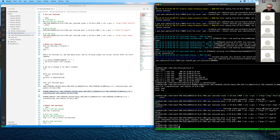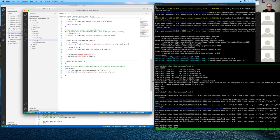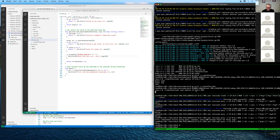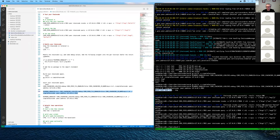After modifying the chaincode, we rebuild it in the chaincode panel, then start it again with the same command — this time including `DEV_MODE_ENABLED=test` as an environment variable. Then we switch back to the query terminal, query asset two, and can see our change reflected in the output. This is the complete peer dev mode workflow in the binary version.